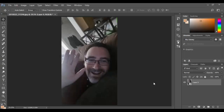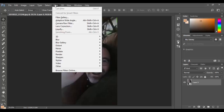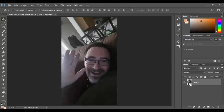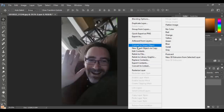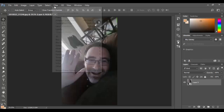We're in Adobe Photoshop CC 2017, the latest update. This is a photo taken of me a long time ago. We'll go to the Filter menu where we have the Liquify filter. I've converted this photo to a smart object by right-clicking and choosing 'Convert to Smart Object.'